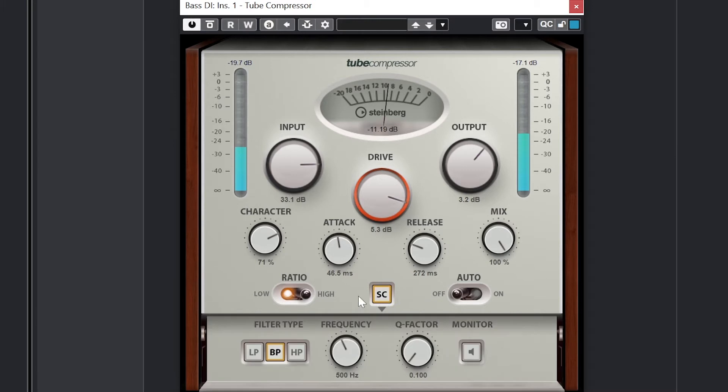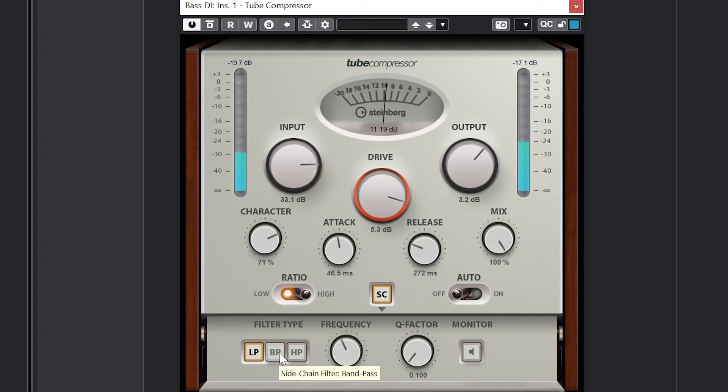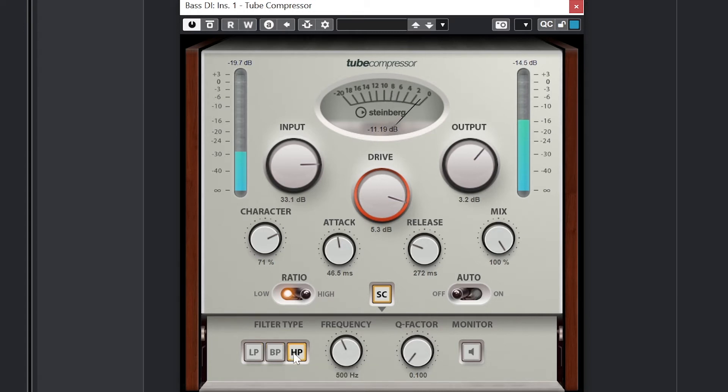In this case, we can use a filter that can be a low pass, band pass, or high pass with a frequency and Q factor to adjust the sidechain trigger, and we can use the monitor control to hear what the sidechain input is using to trigger our compression.